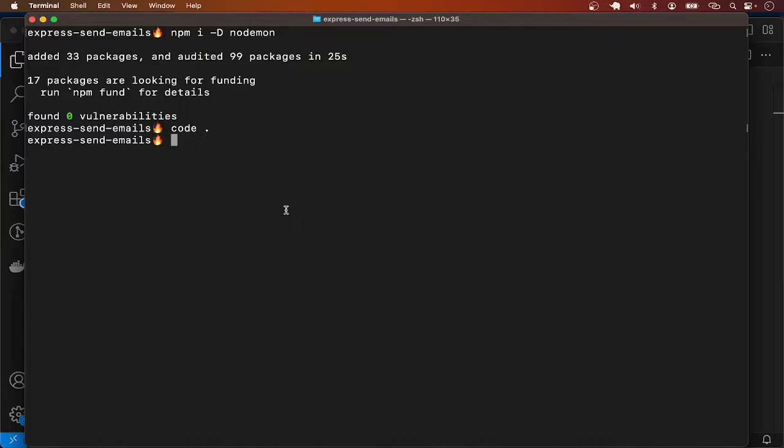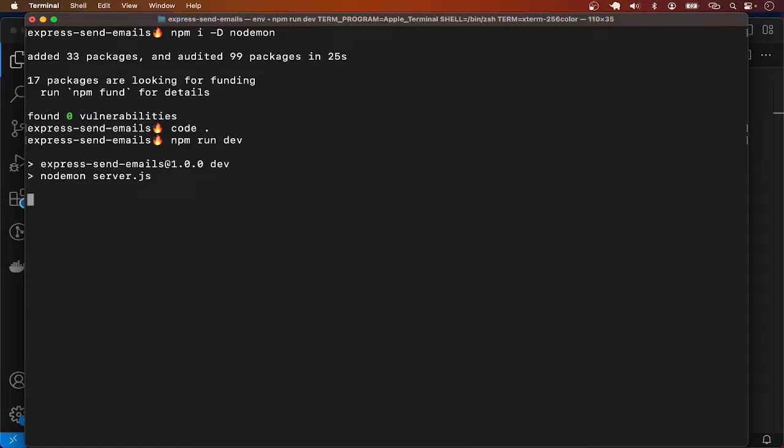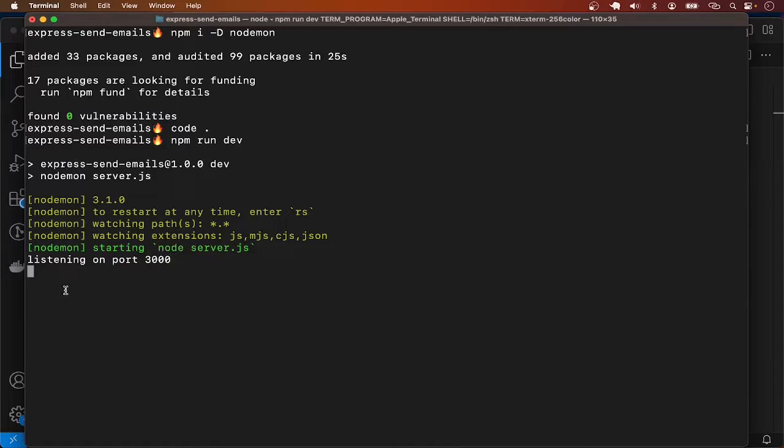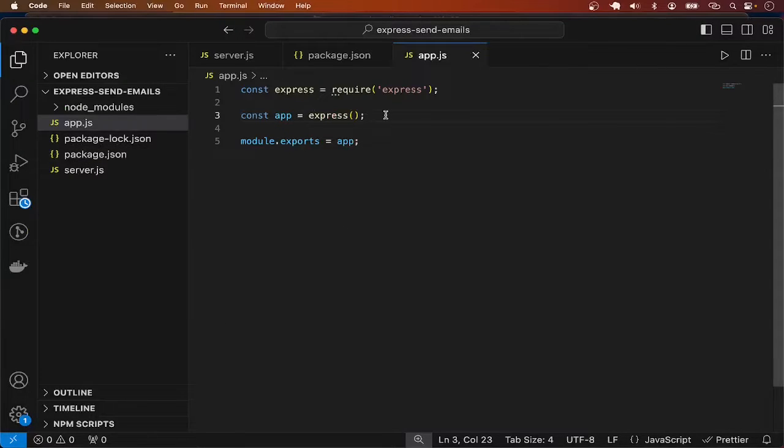I'll go back to the terminal and say npm run dev, which is the command we just added. We get listening on port 3000. I'll stop the server now and go back to app.js.